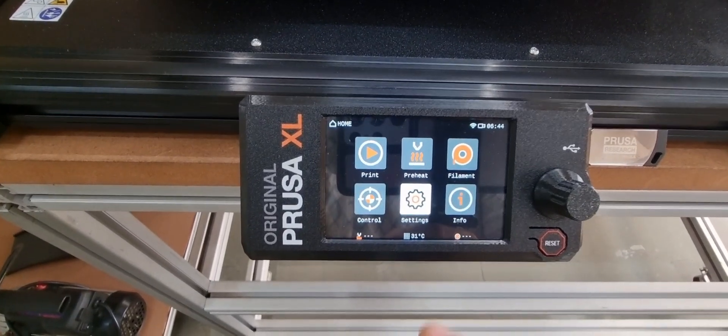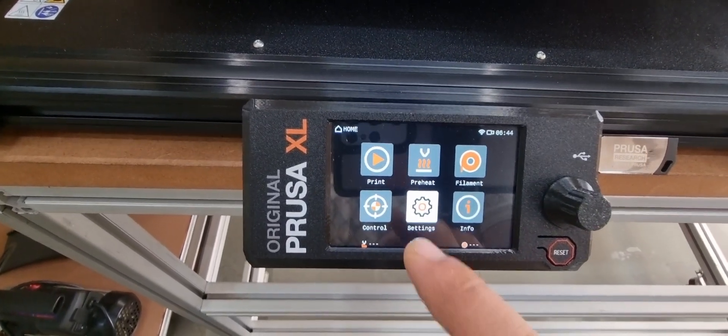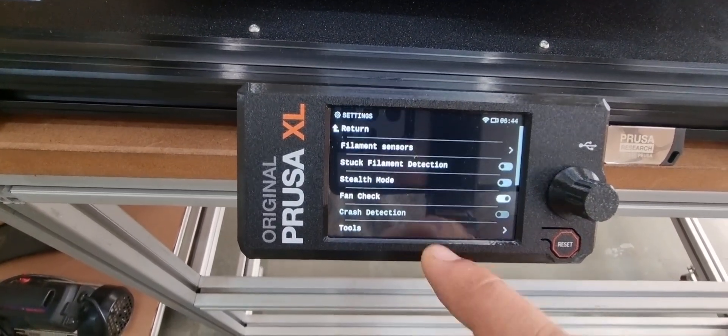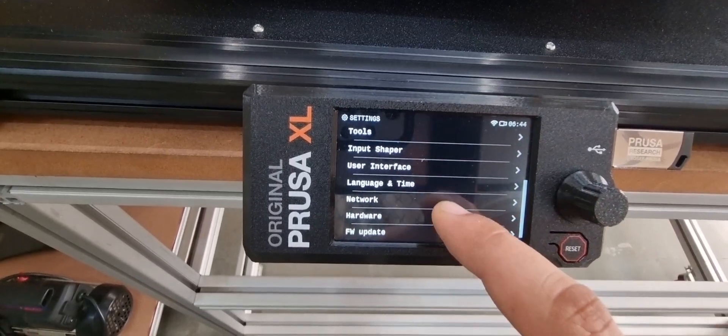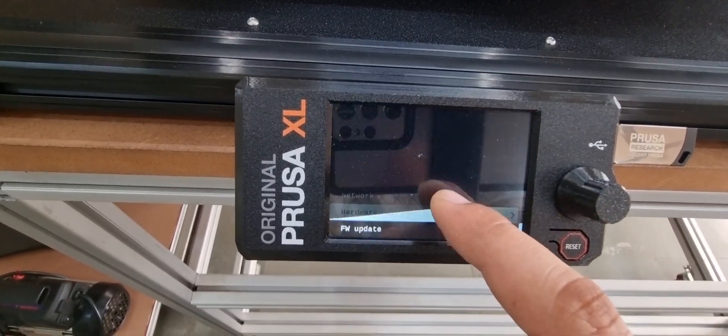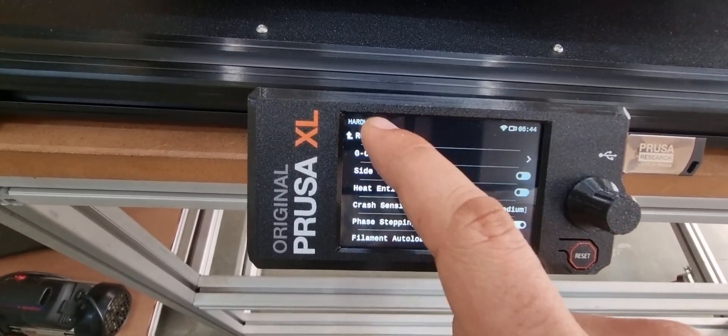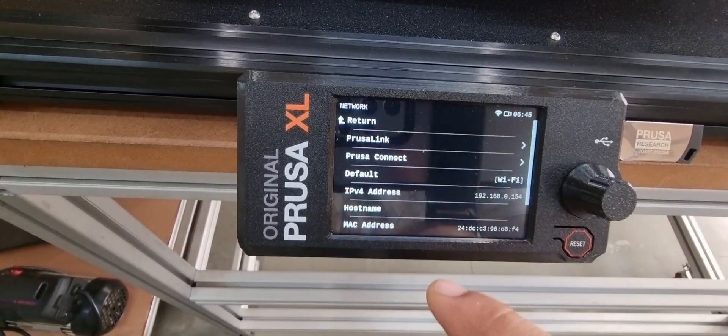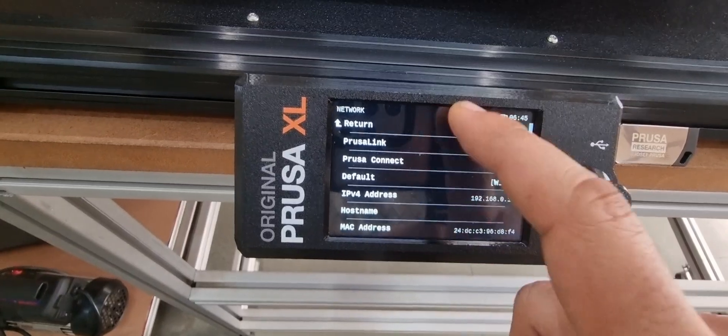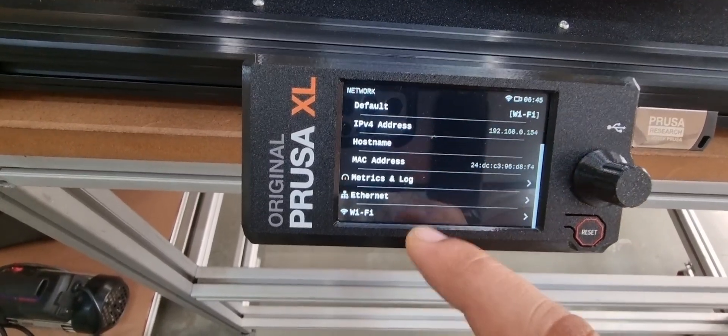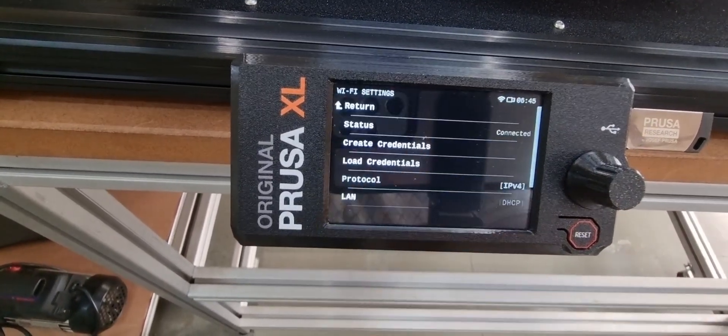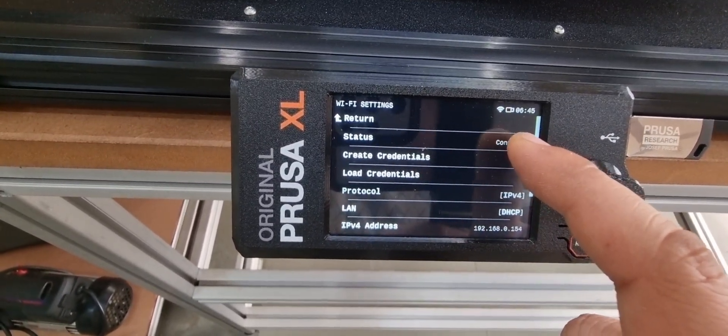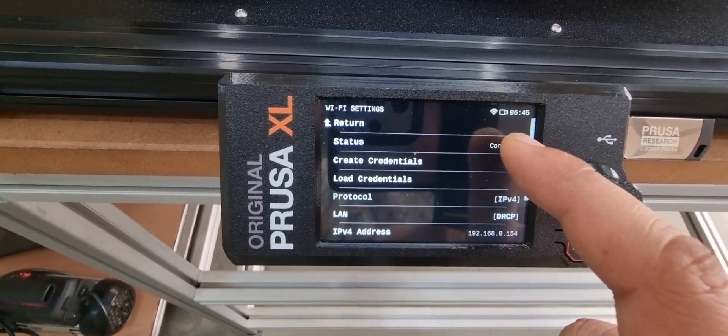We can also verify it by going into the settings, then going to the network. From the network, we will go to Wi-Fi and here we will see that it is showing connected.